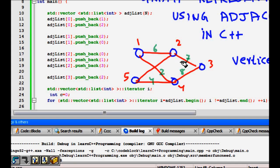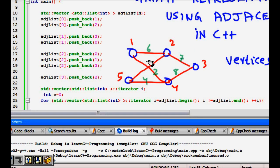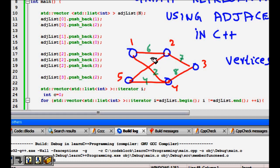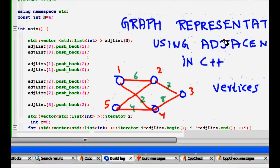For example, you can represent airports or major cities in your country using a graph, where the cities are the vertices and the edges represent that they are connected, with the cost of flying between them as the edge weight. This is a brief overview of graphs, but our main concern here is to represent a graph using an adjacency list.